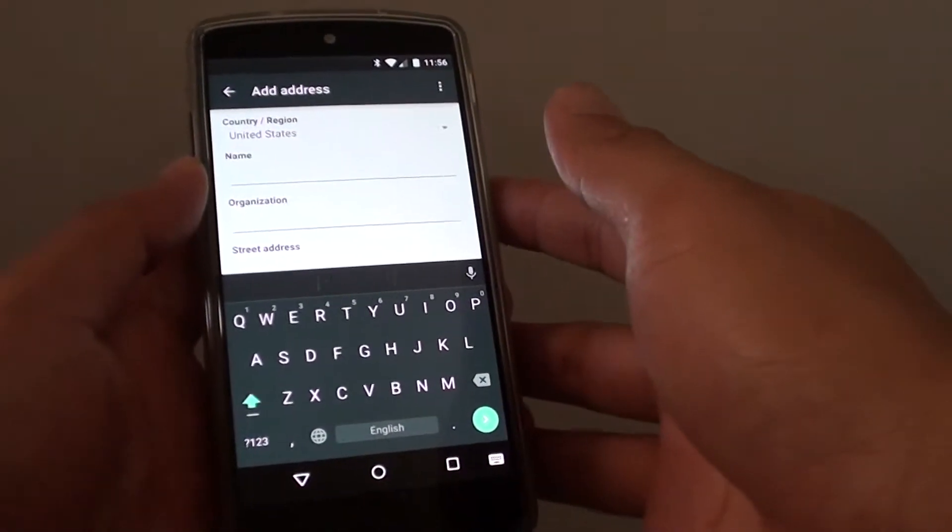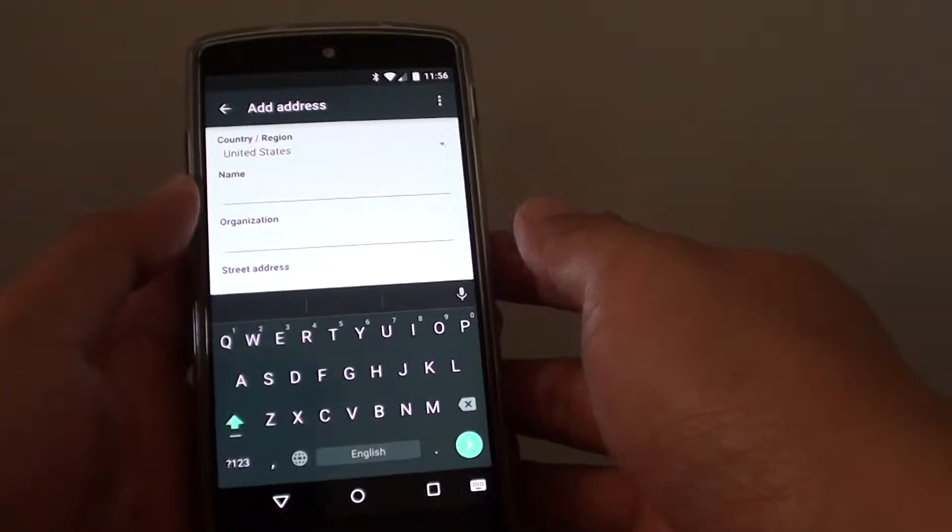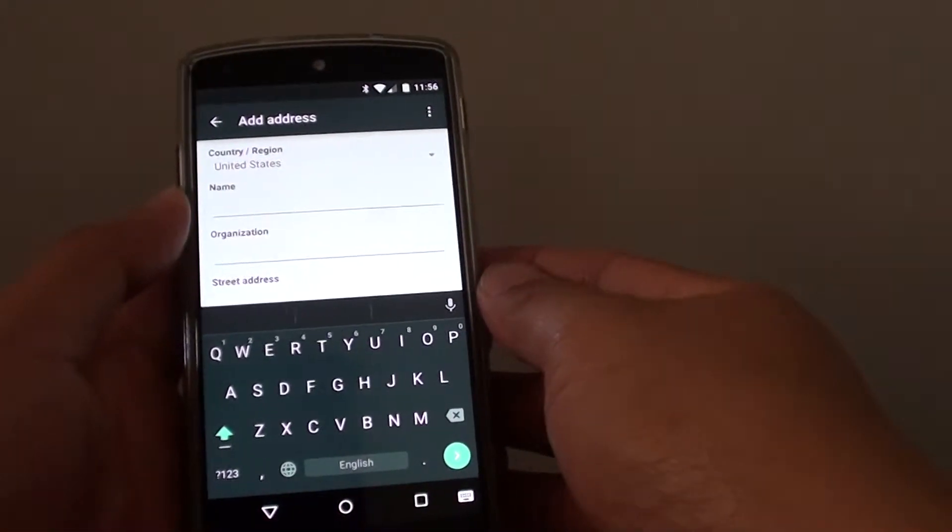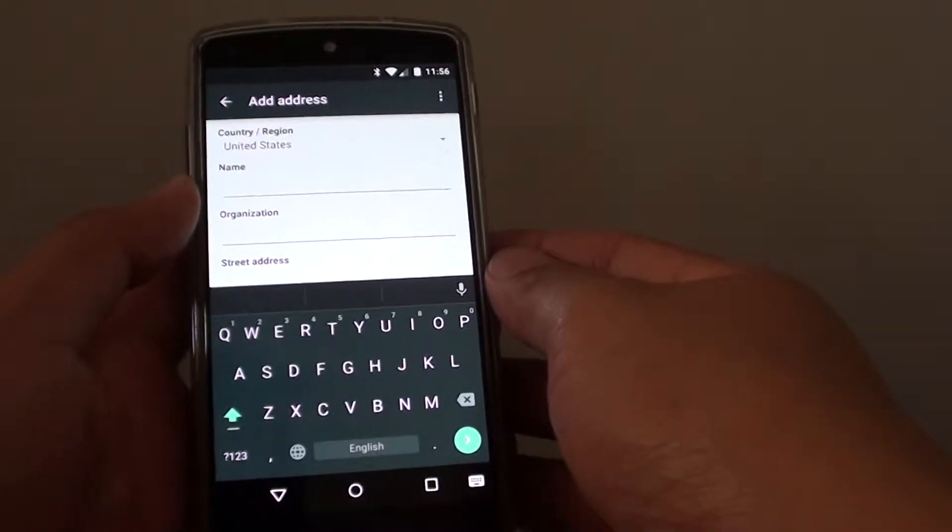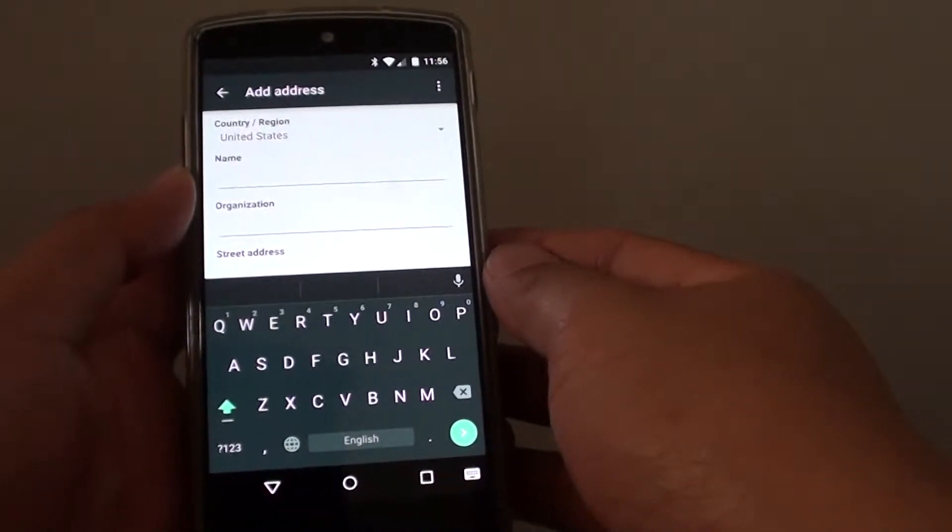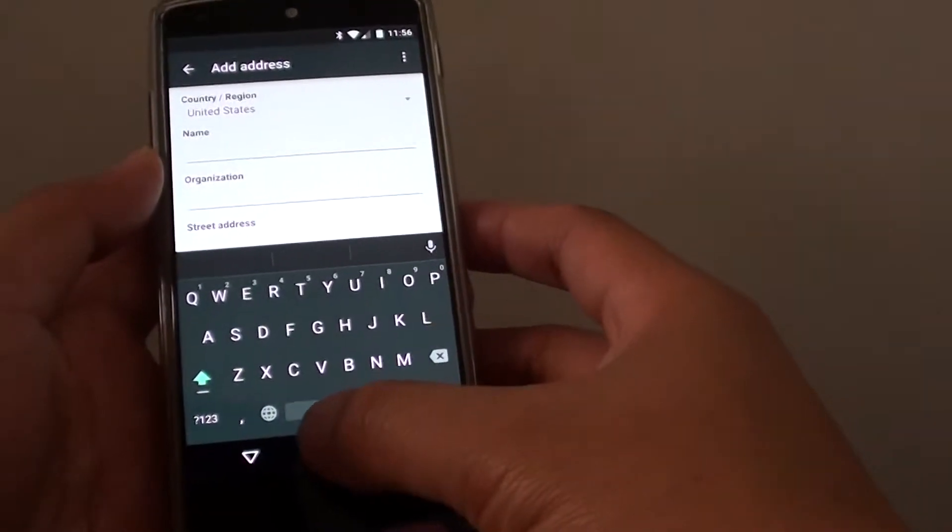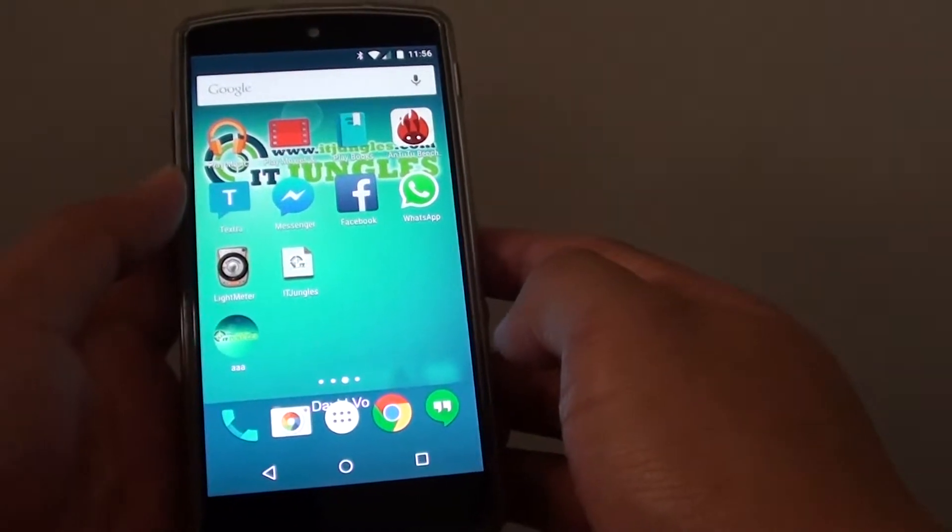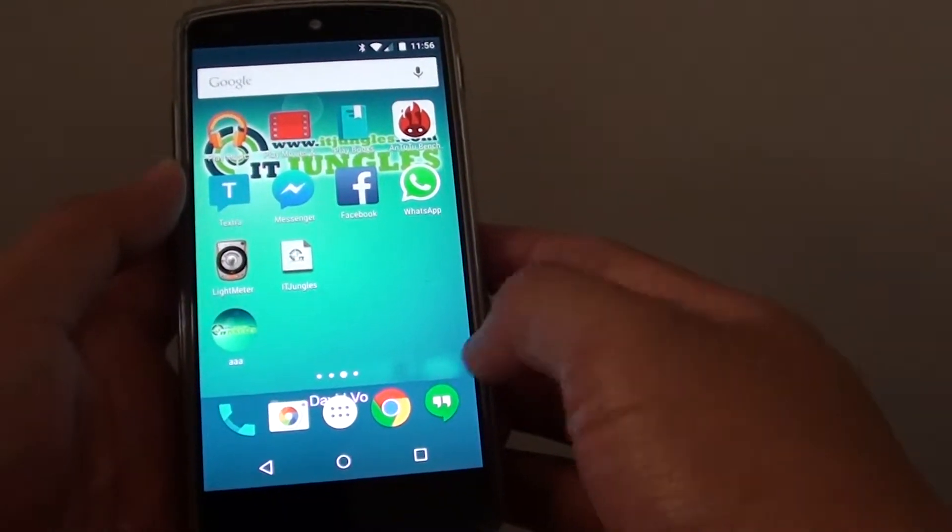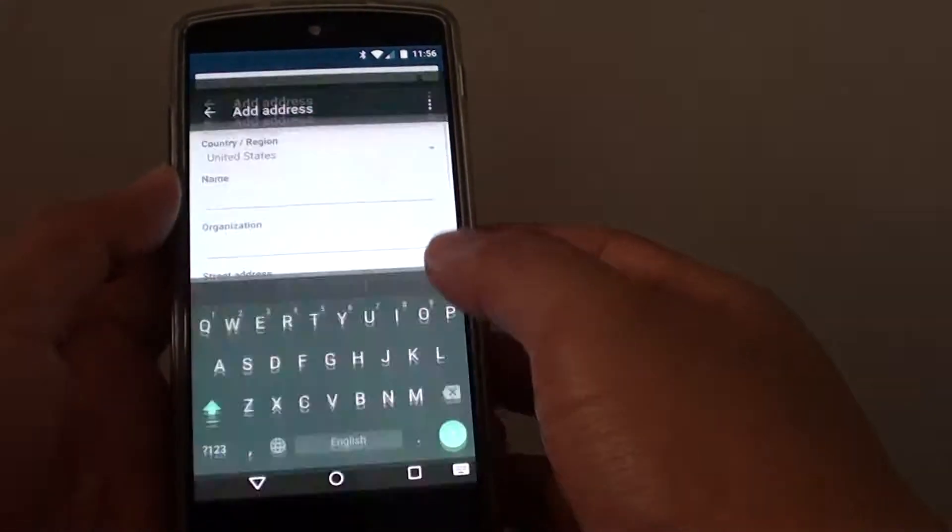How to set the Google Chrome web browser to automatically fill in address details or credit card details on the Google Nexus 5. First, tap on the home key to get back to the home screen, then tap on the Chrome web browser icon.